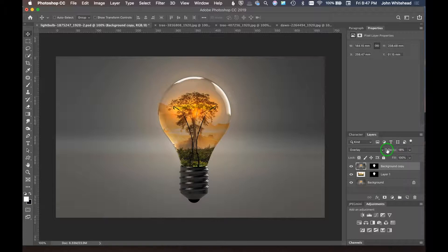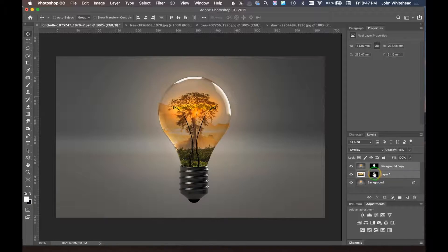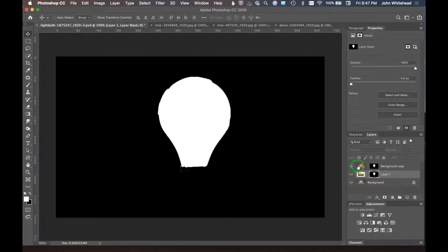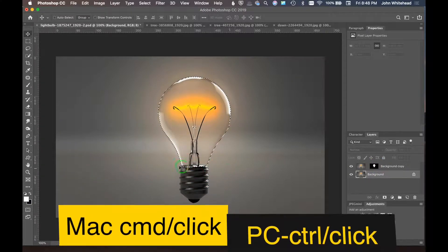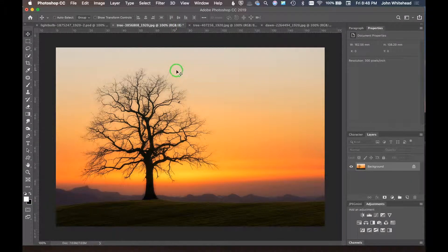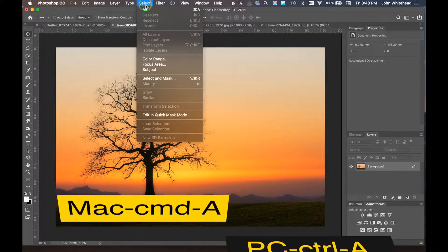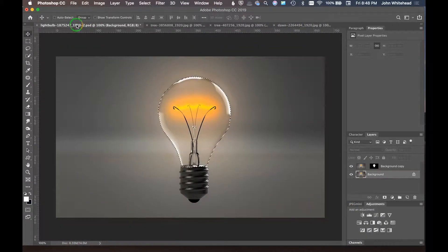Now we'll go through the whole process again with another image. I'll keep the existing mask layer — you can actually make a selection from a mask by holding Command on a Mac and clicking on it, which re-creates the selection from that mask. We'll come back to the tree image for the second round.